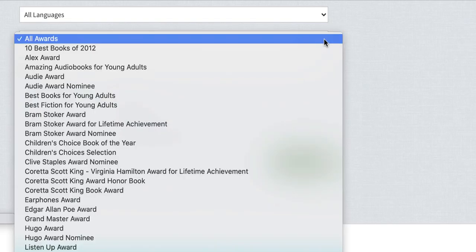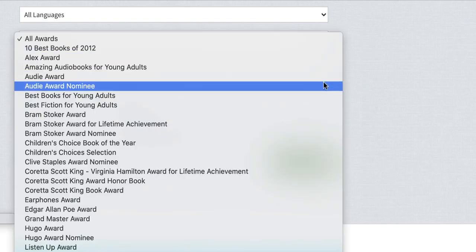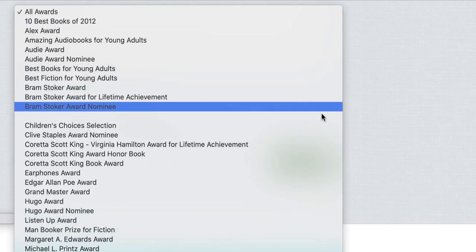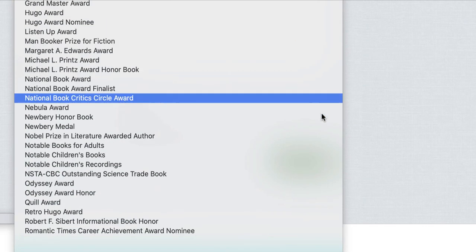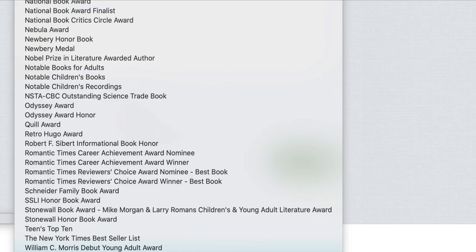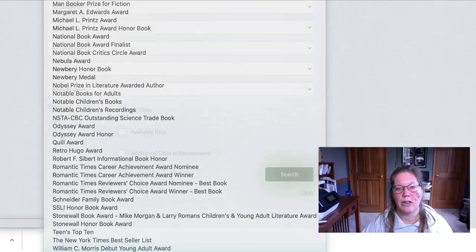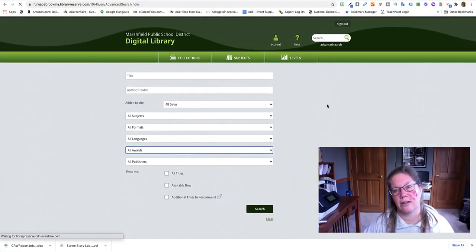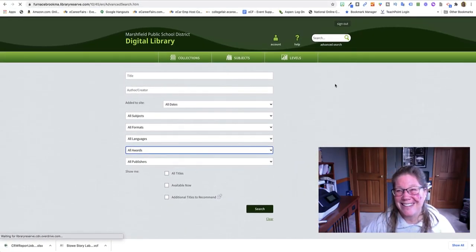So literally you can pick any one you want. Look at them all there and then you can find books by the awards. All right so that's it.